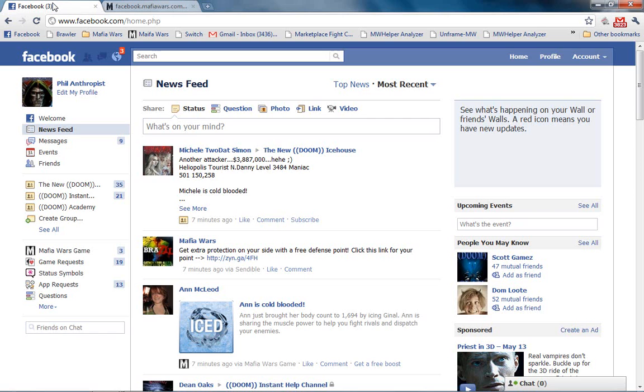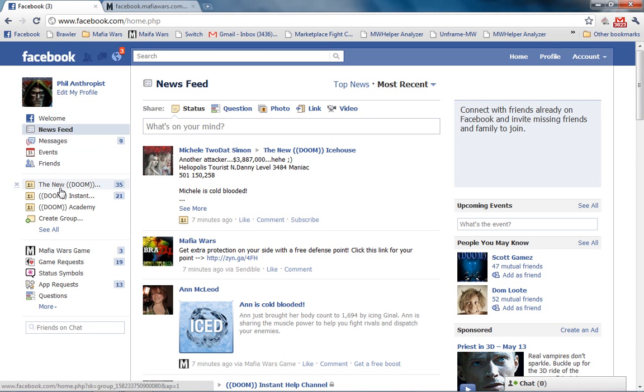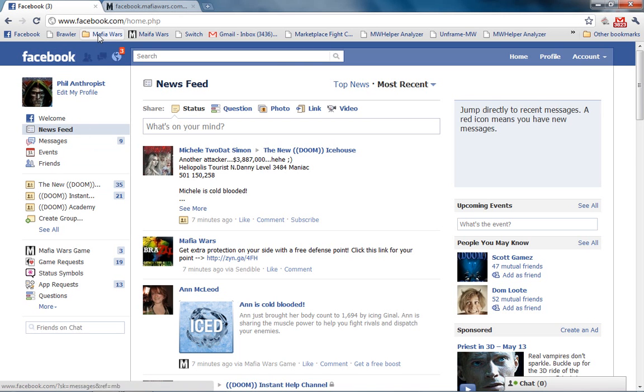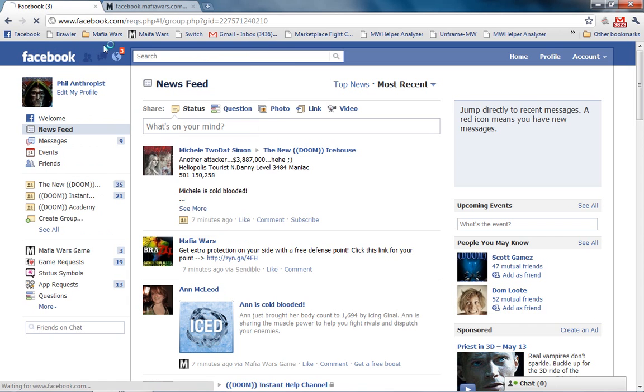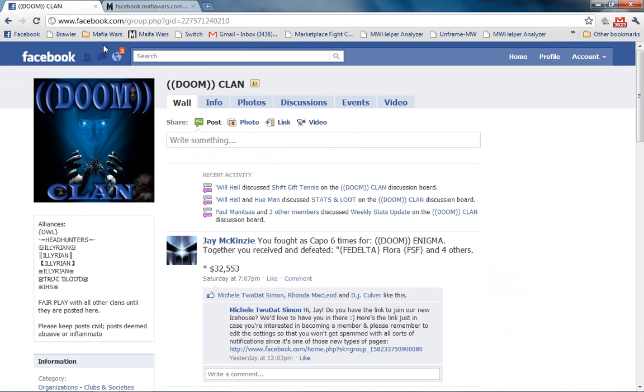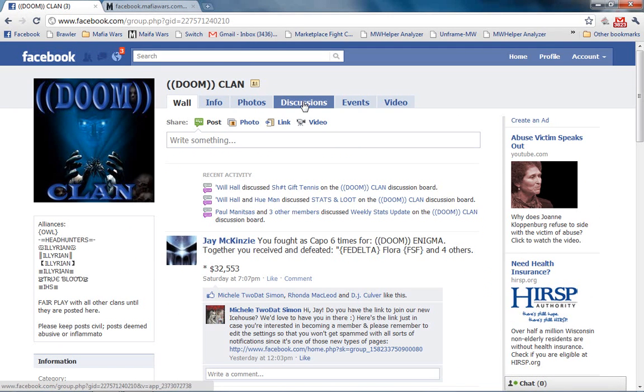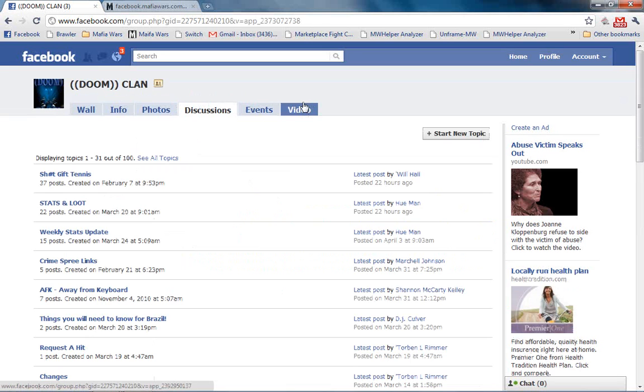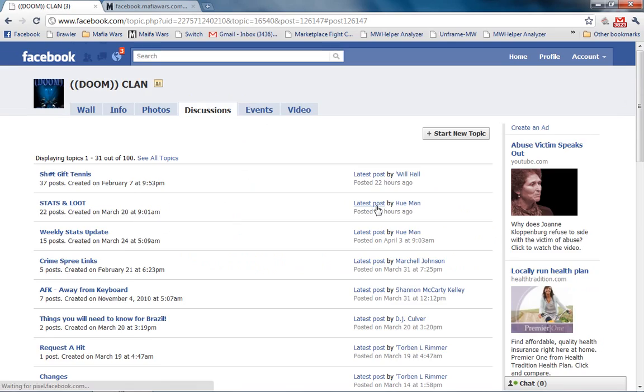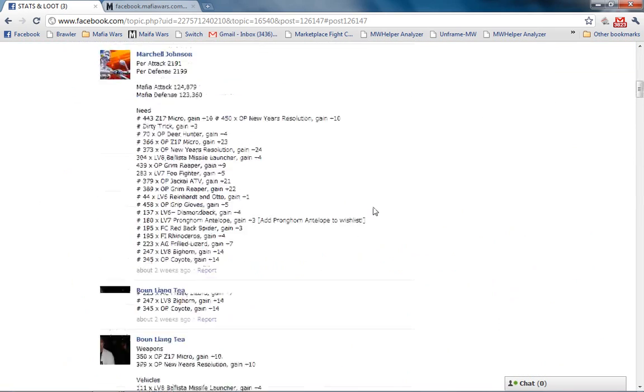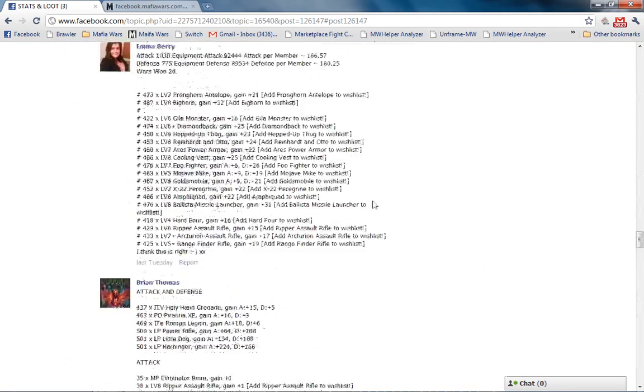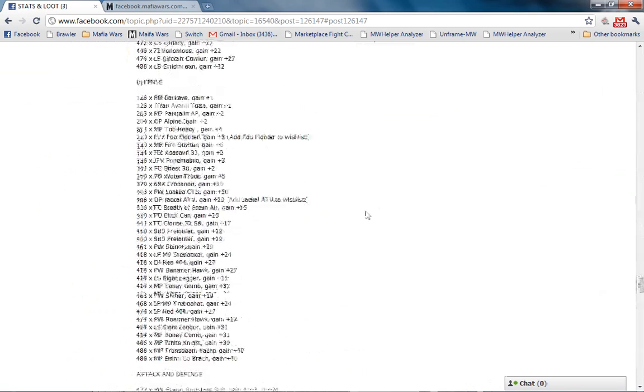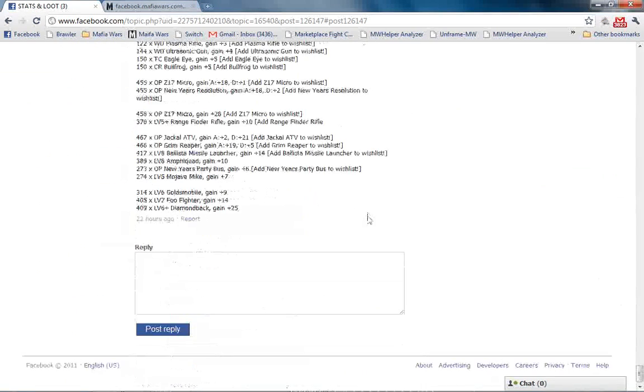Go back to our Facebook page. Come down to the DOOM, I'm sorry, I had that up here, the Clan window. Okay. Over to Discussions, and we have Stats and Loot. Go to the Latest Post, and scroll down to the bottom of the page.